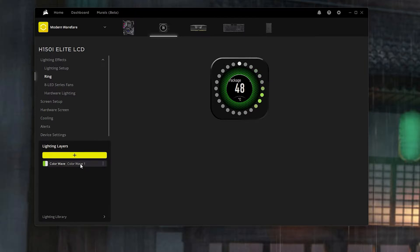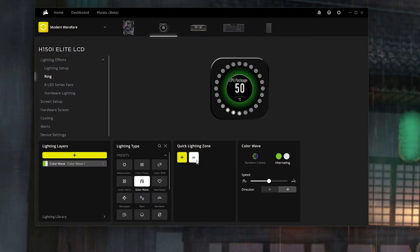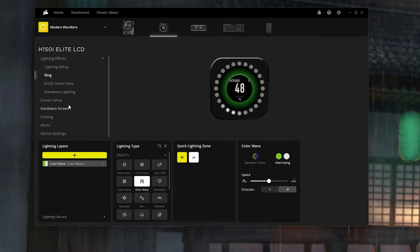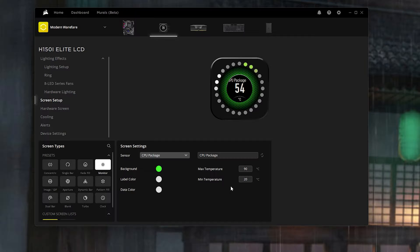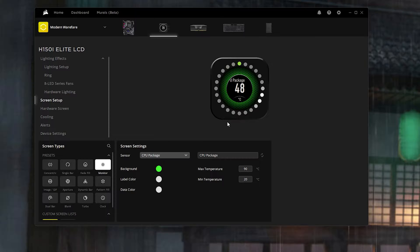For the ring itself I have it set as Color Wave, quick lighting zone as all. You can also customize each LED of your choosing — same exact colors — but I have it at medium speed going to the right side. For the actual LCD screen I have the under-screen setup on monitor, with the background as this wonderful green color to give it that Modern Warfare 2 look. I have it set to CPU package. Currently I have a 7950X, so the temperatures are set accordingly. You can have the white LED showing in the background with the green background, or do the opposite — white background with green LED. That's up to you if you have the H150i Elite CPU cooler.